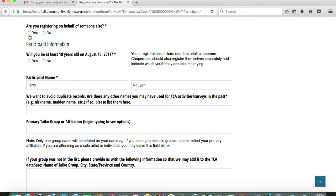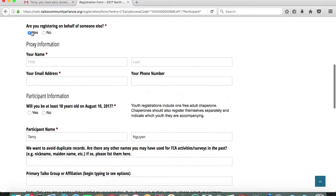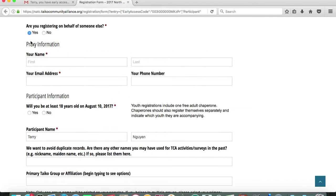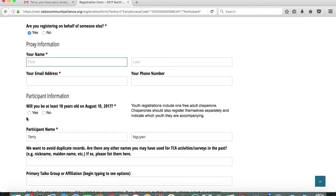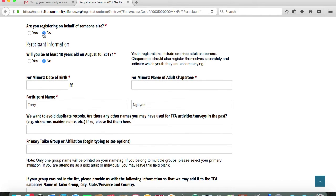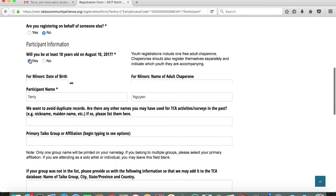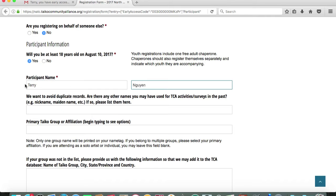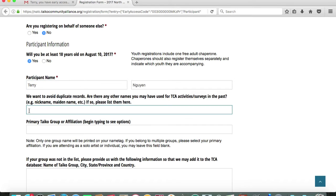You'll see a prompt asking if you are registering on behalf of somebody else and if you are an adult 18 years of age or older and are registering for a youth participant who is under the age of 17, it's important to put your personal information and then proceed to register for the youth participant. But since I'm registering for myself for this demonstration, I'm going to click no that I'm not registering on behalf of somebody else and yes I am well over 18 years of age. The participant name fields will have already been generated from that link in the email. If for some reason you have participated in previous conferences or other TCA activities under another name or an alias, please be sure to indicate that here.